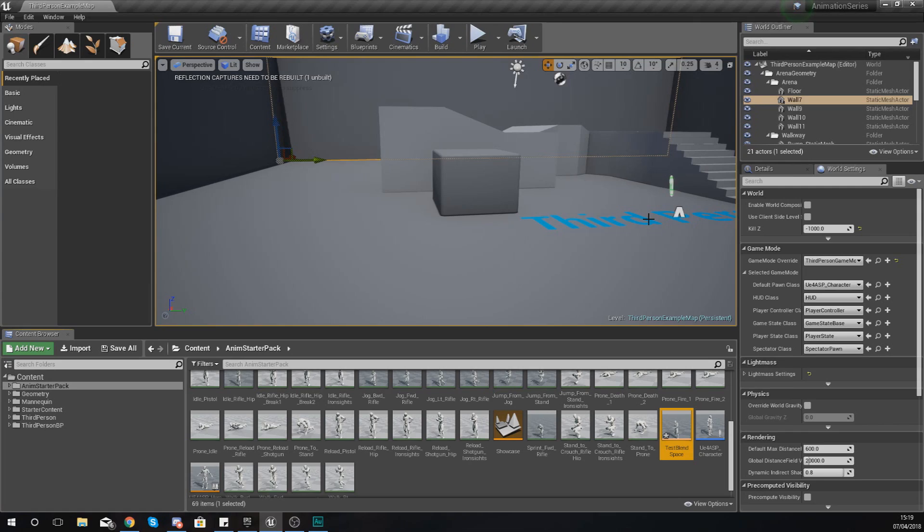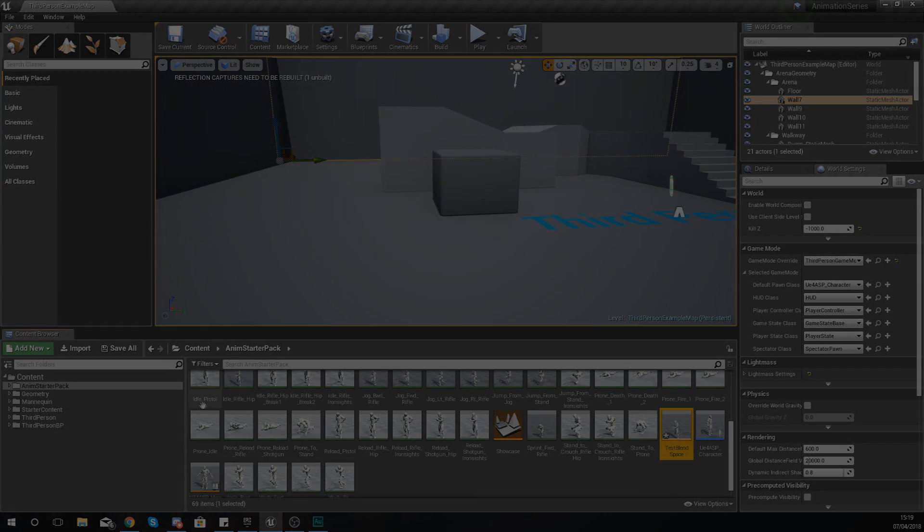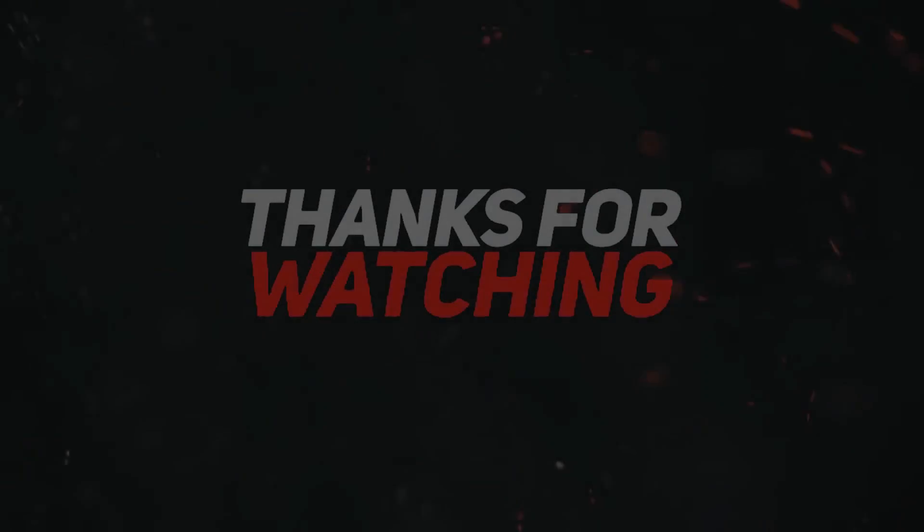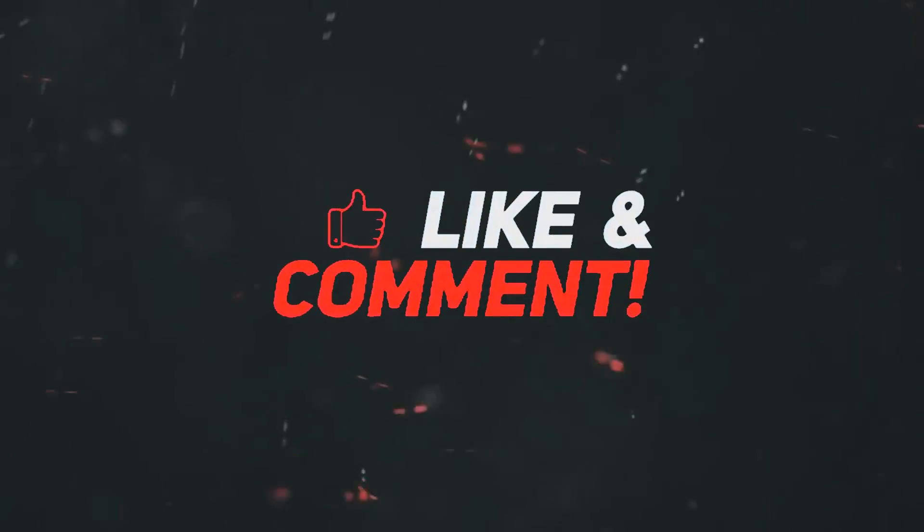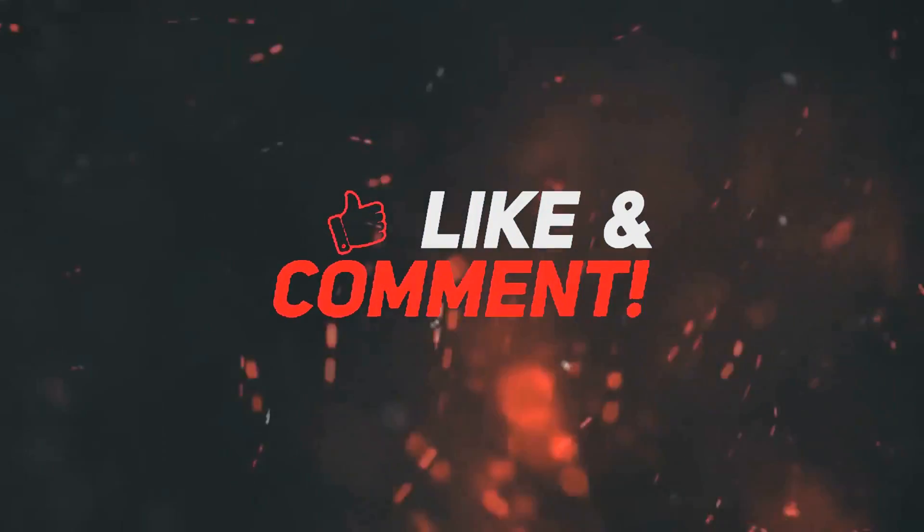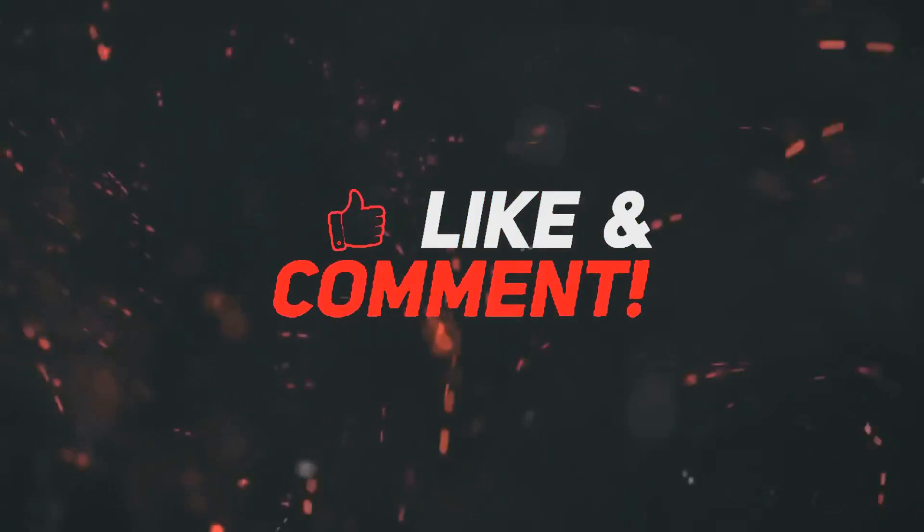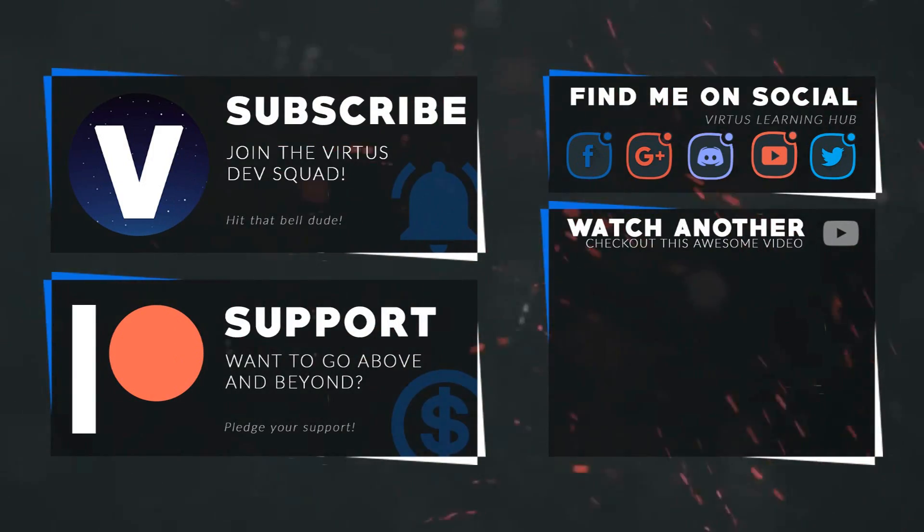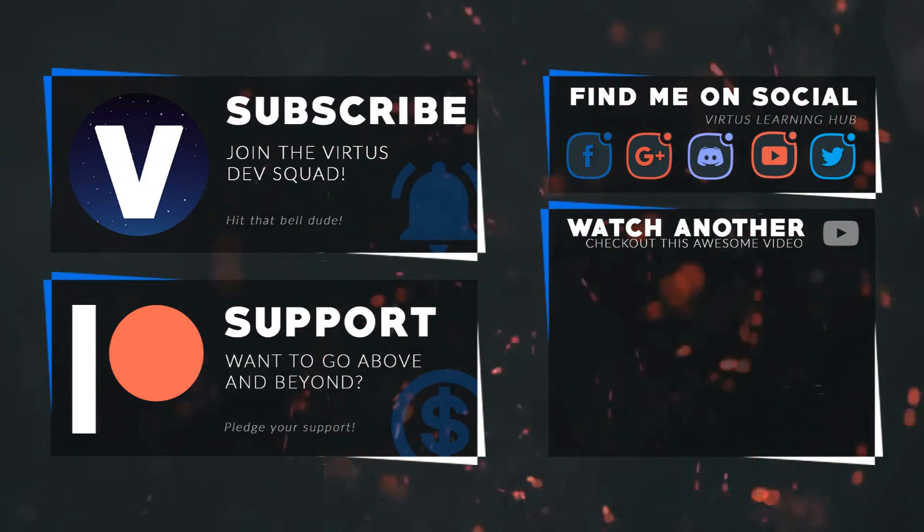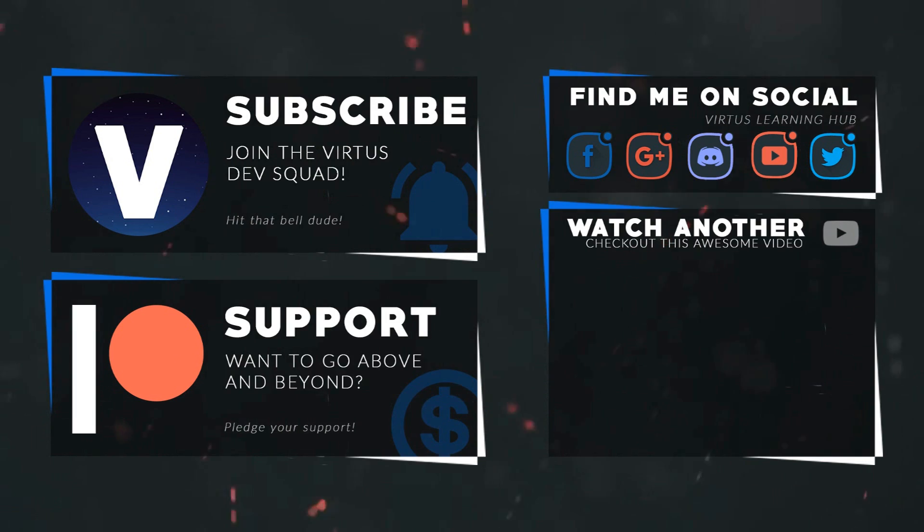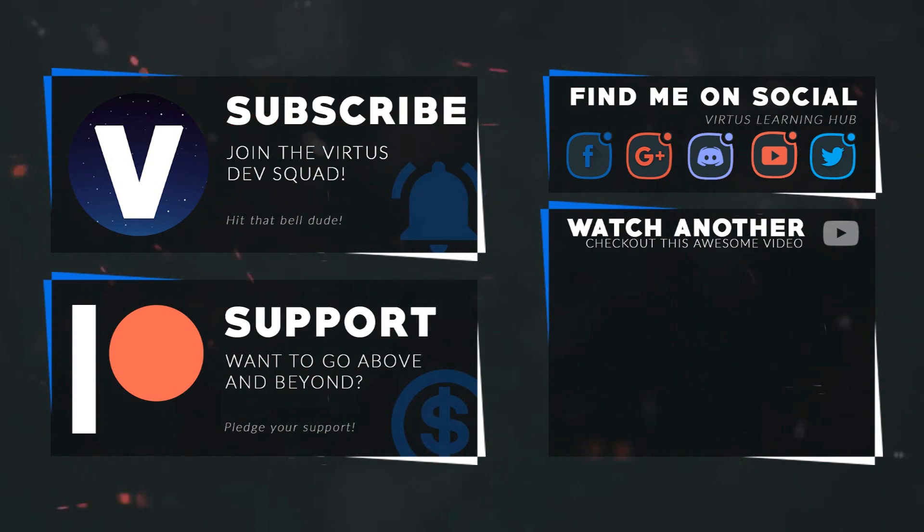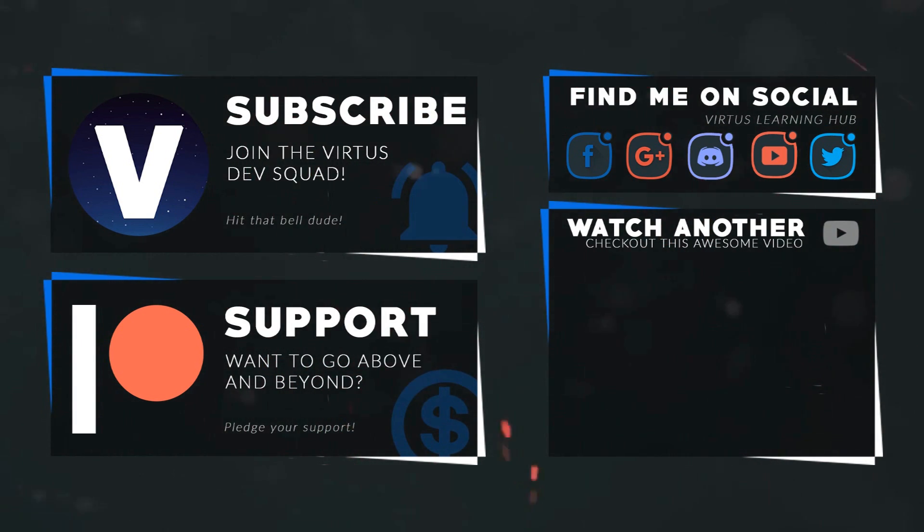Once again, guys, thanks for watching. Stay awesome, keep creating. Your boy Vertus signing out. This video was made possible by my supporters on Patreon. If you want more videos like this, check out my Patreon page using the link in the description. To stay up to date on new releases, make sure you follow us on social media.